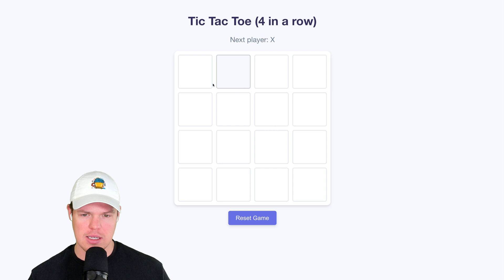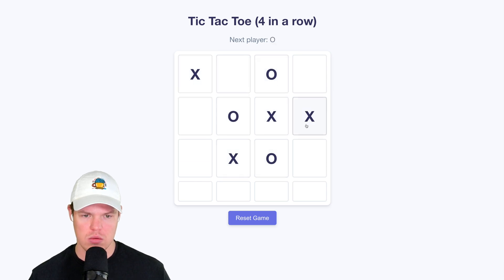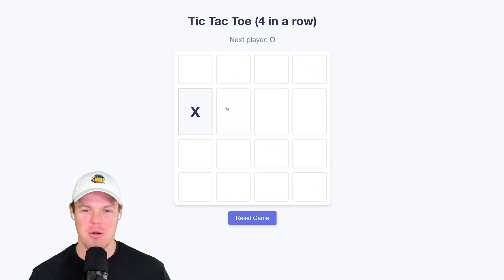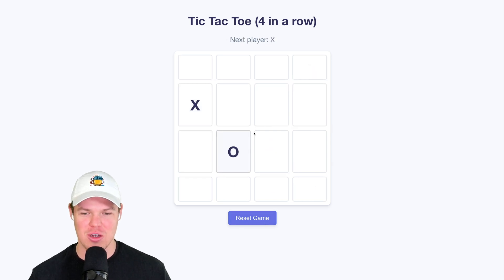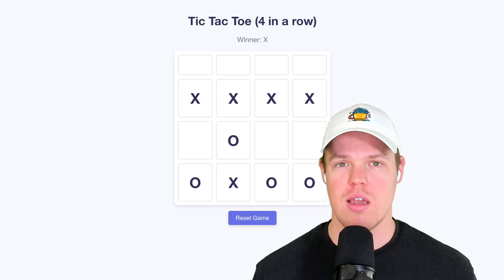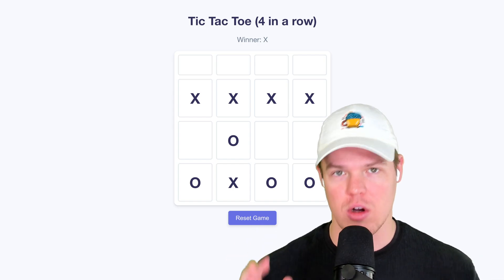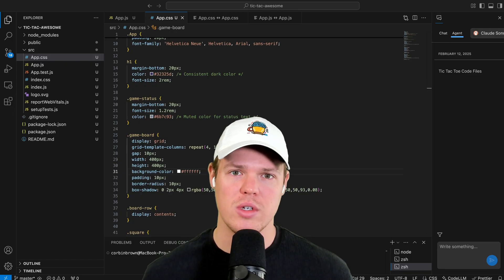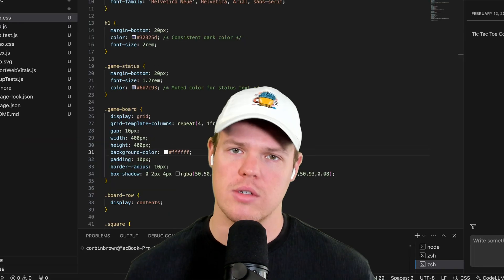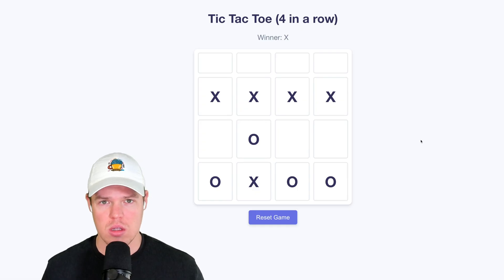I did have to change one small thing since we're now dealing with four rows instead of three — just added the four there. We can now play tic-tac-toe with four in a row. We have successfully used AI agents to create a tic-tac-toe game we can play on our computer. That concludes today's video. If you felt like you learned something, make sure you leave a like. I'll see you in the next video — Code LLM.